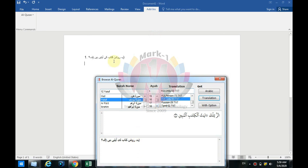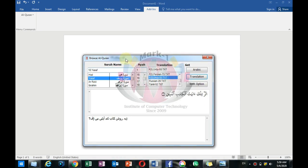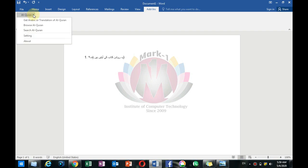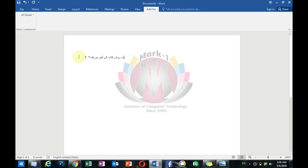This is a very good gift, especially for Arabic. You can find it, copy and paste it. This is a great gift for all the students who make projects. First, let's see how to get the Arabic translation of the Quran and how to do this.